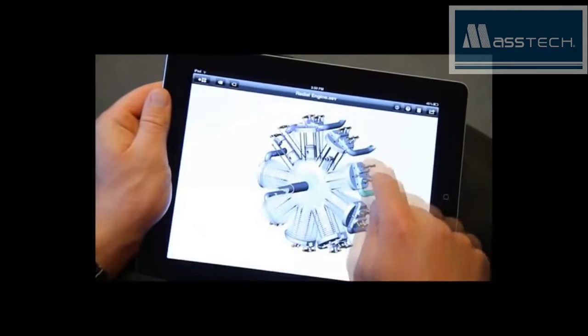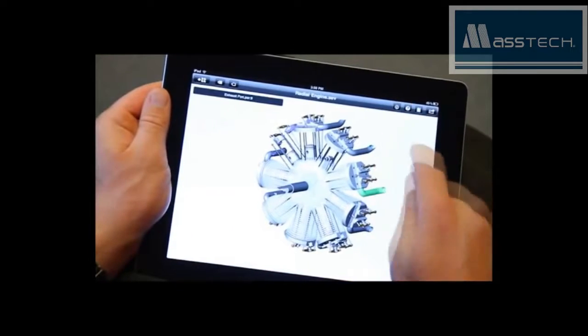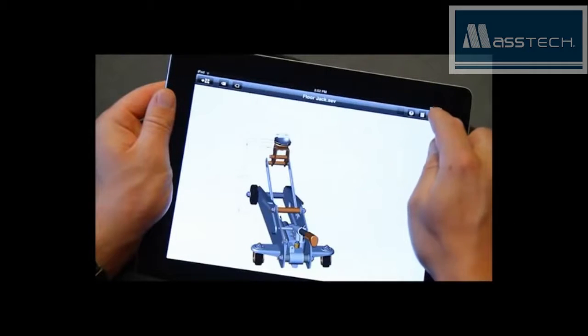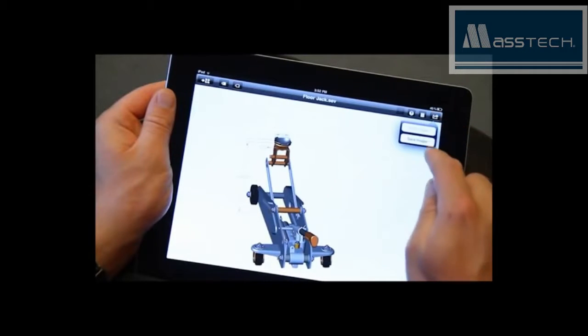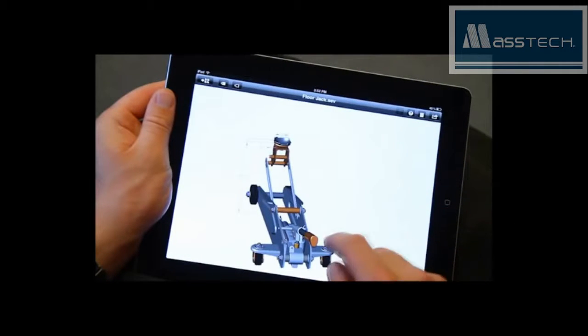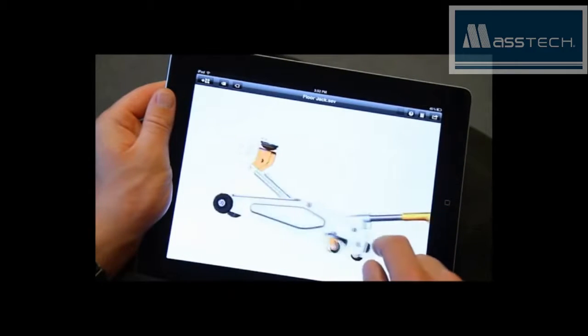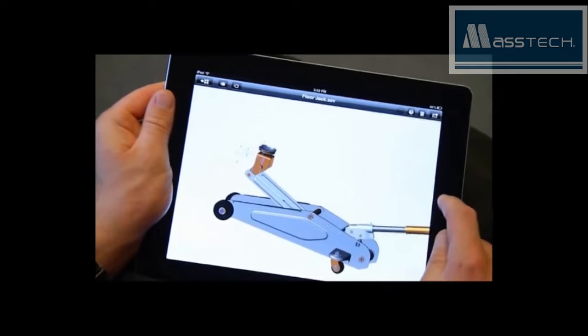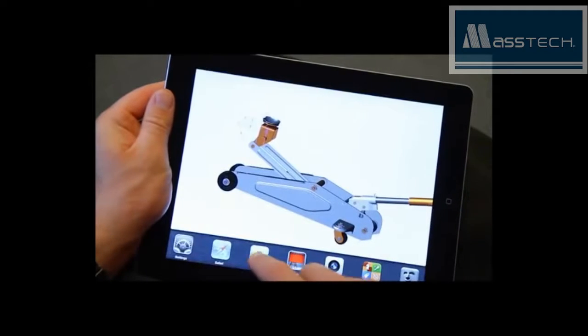View, rotate, pan and zoom, hide and show components, dimensions and manufacturing information — even email images of parts and assemblies to customers or suppliers in virtually any location.